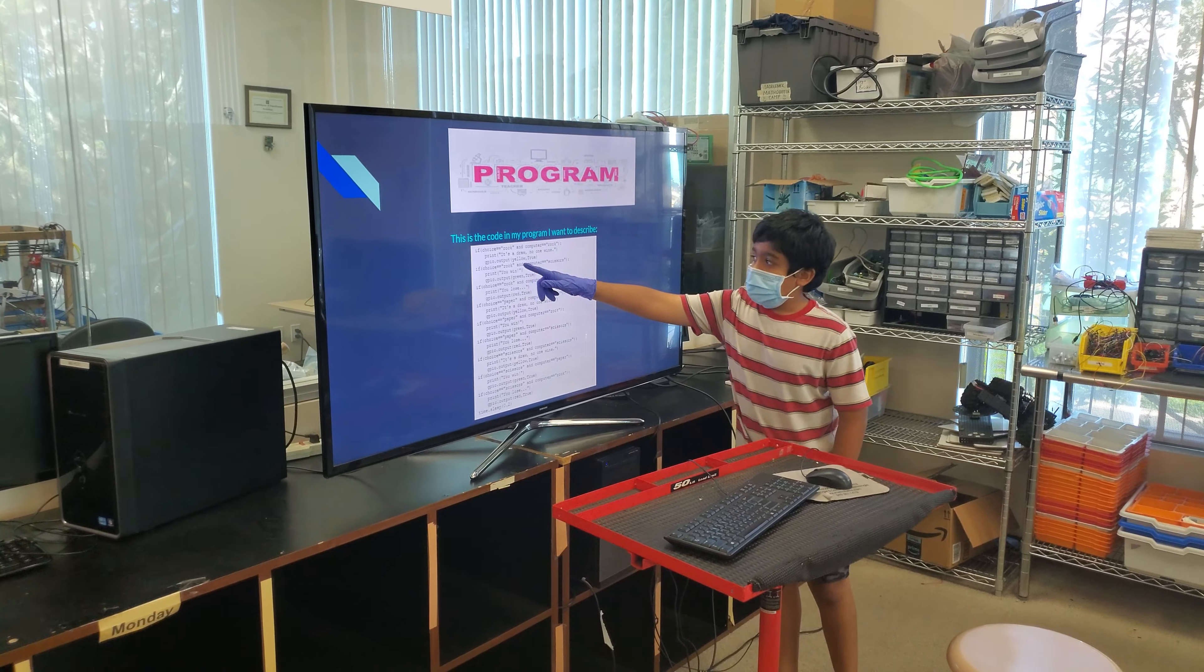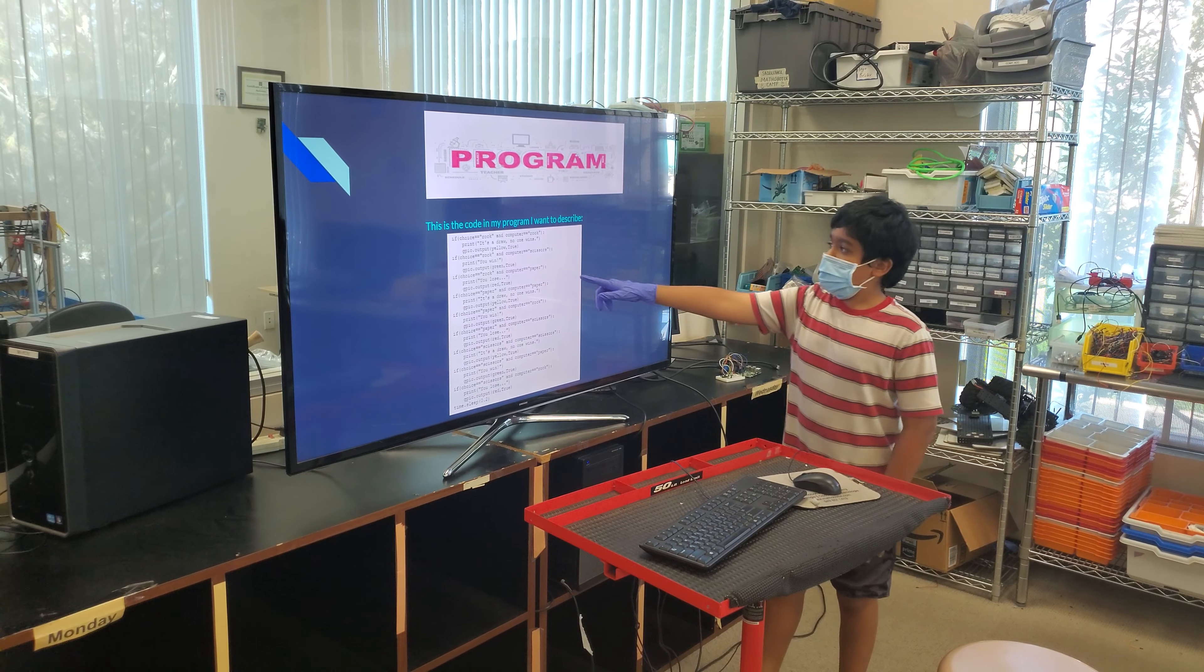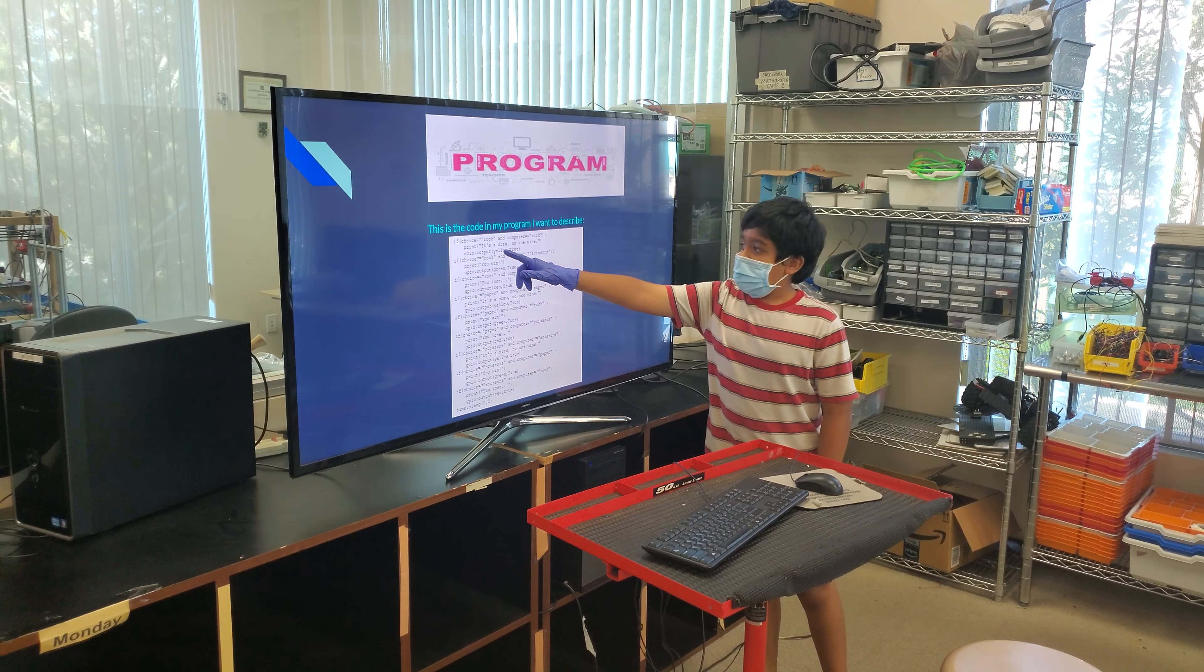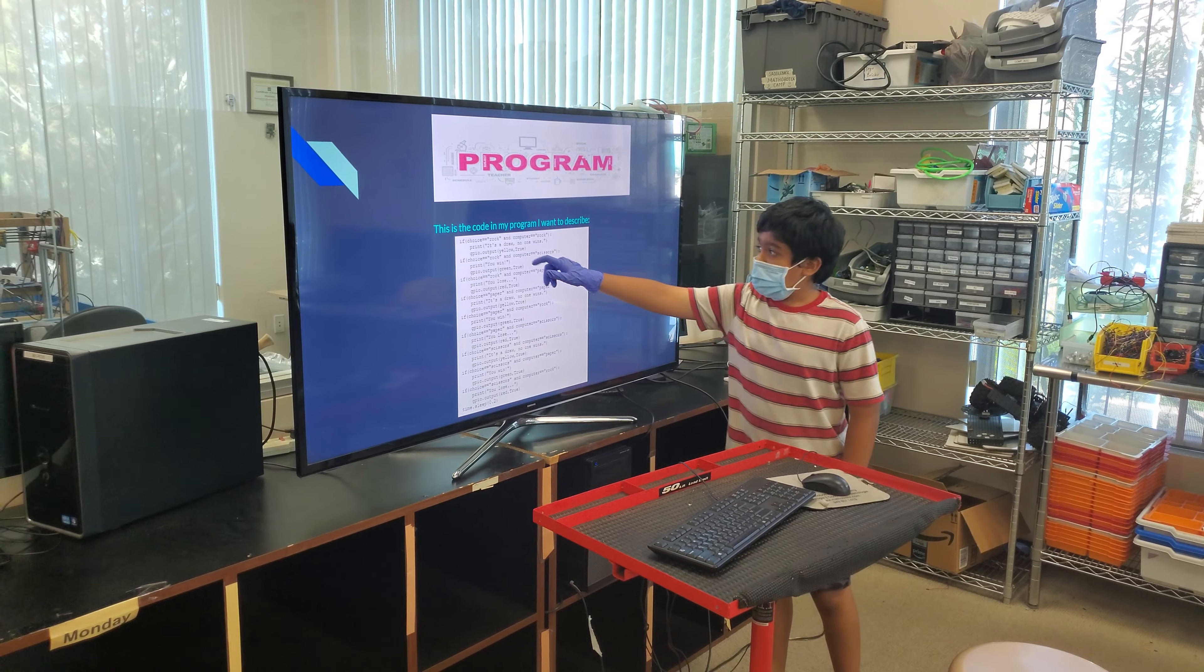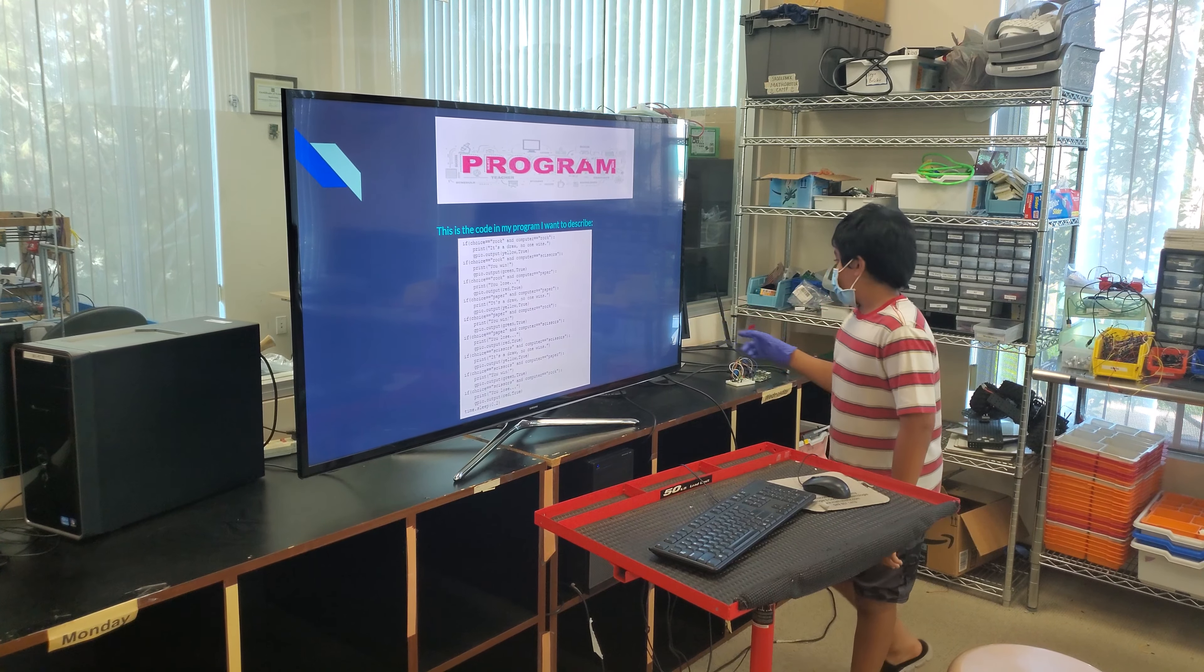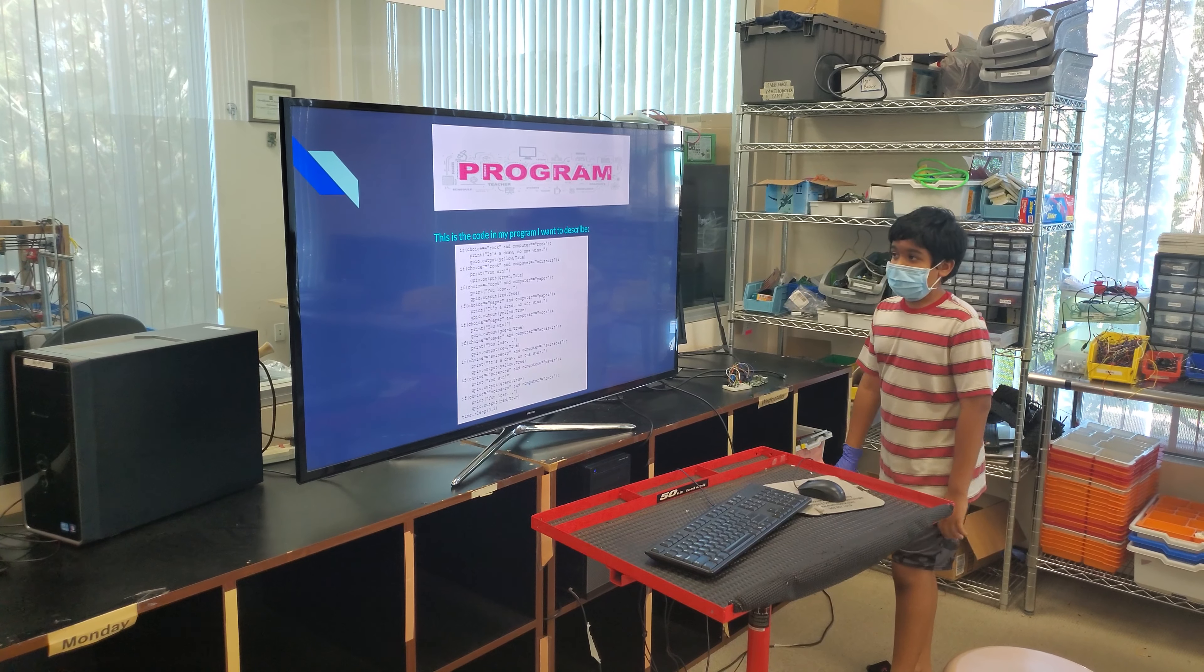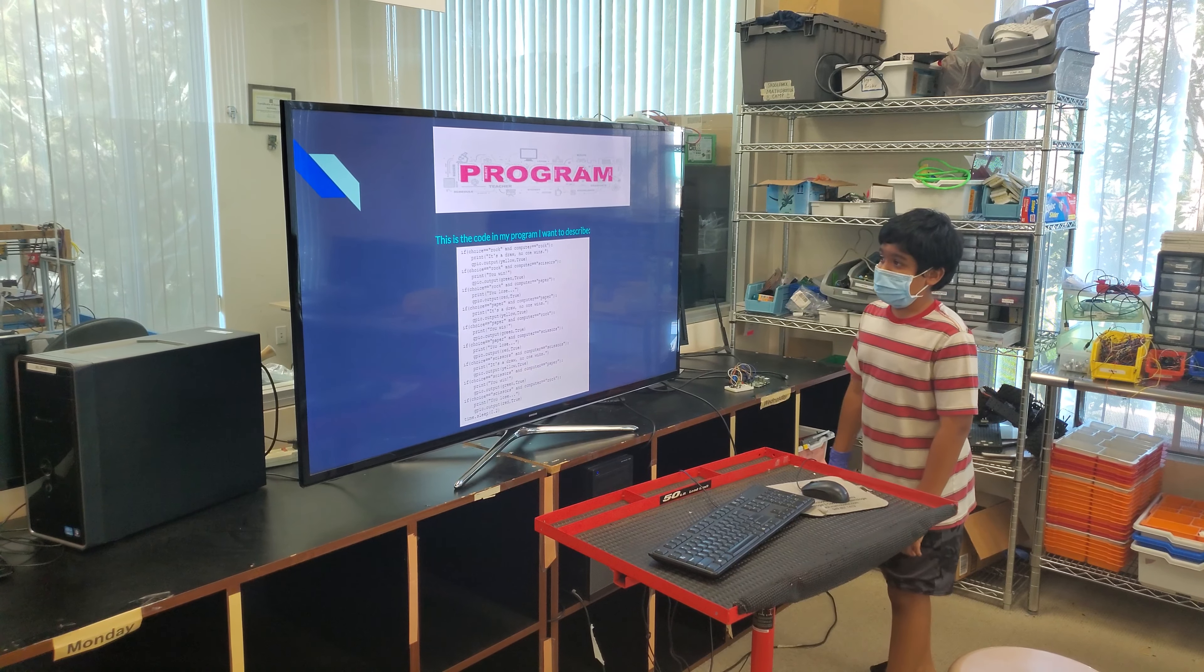If my choice equals rock and the computer chooses rock, then it's a draw and no one wins. Then the yellow LED will flash up, yellow means it's draw.